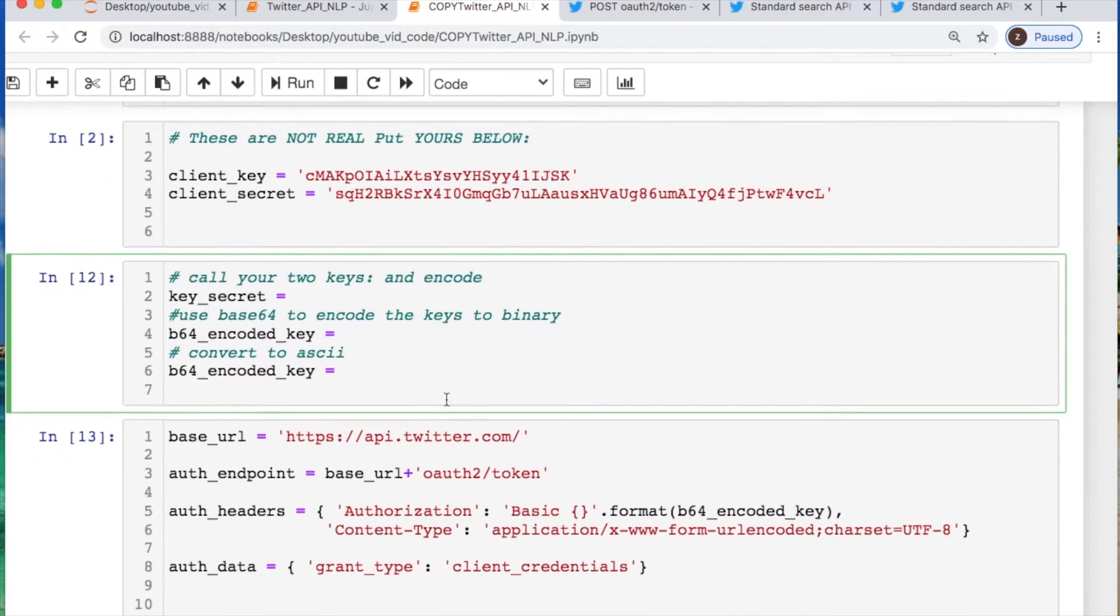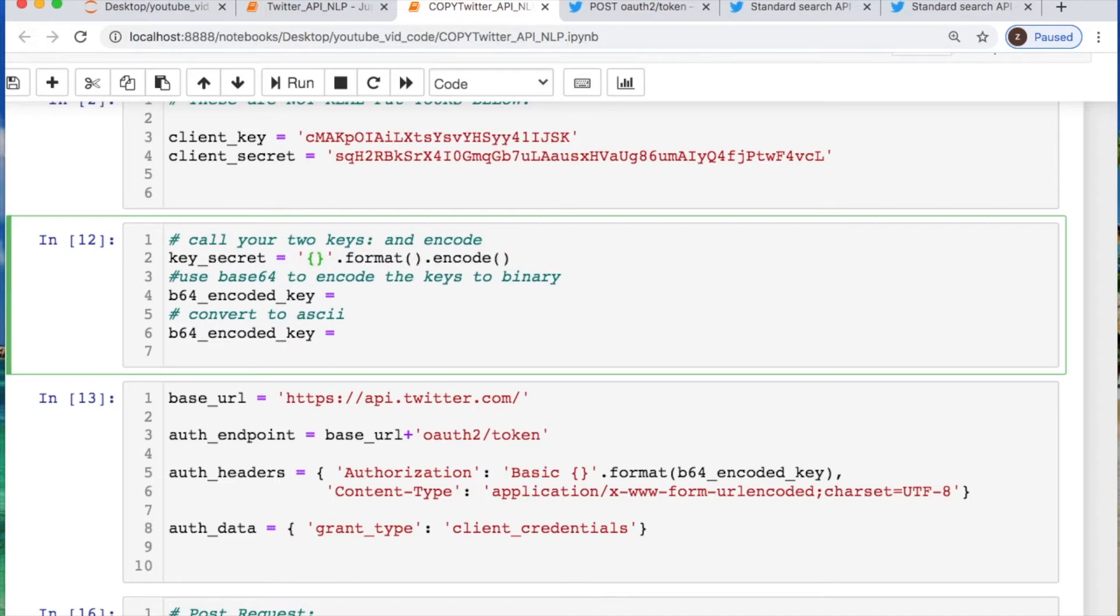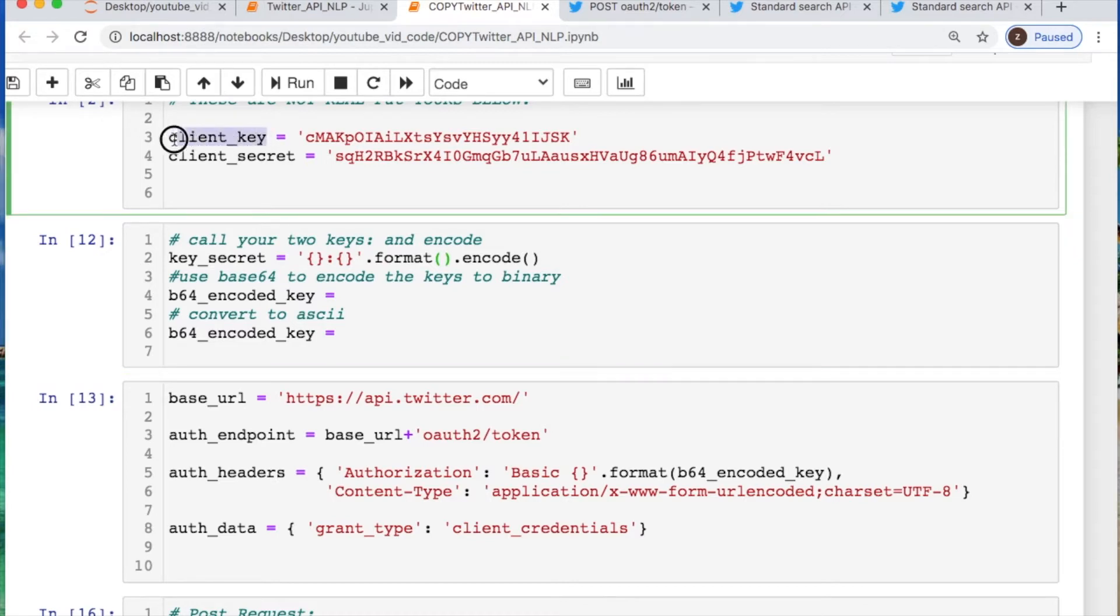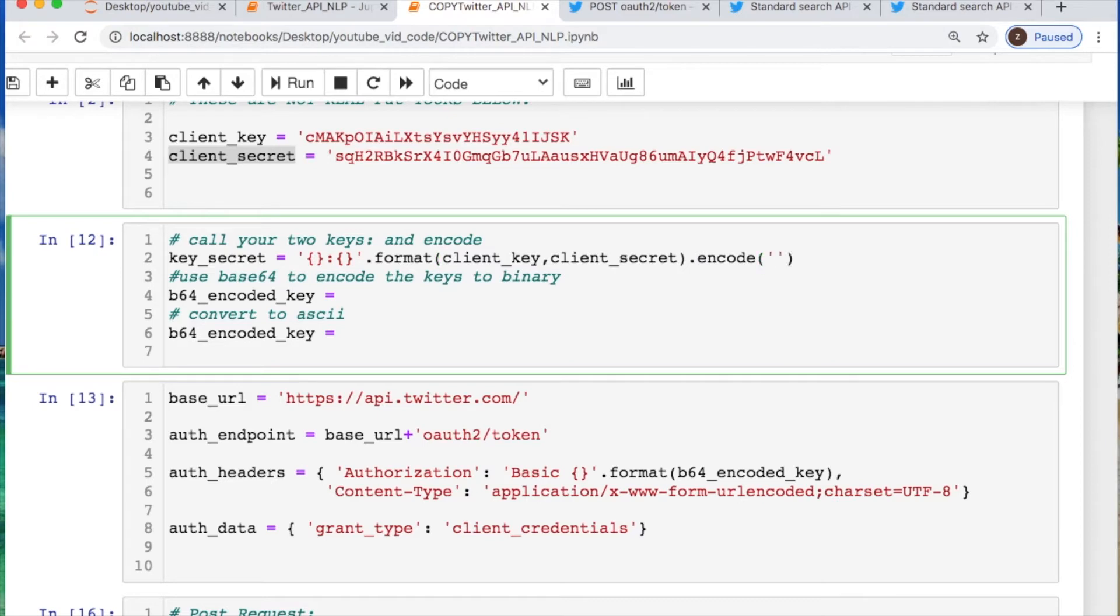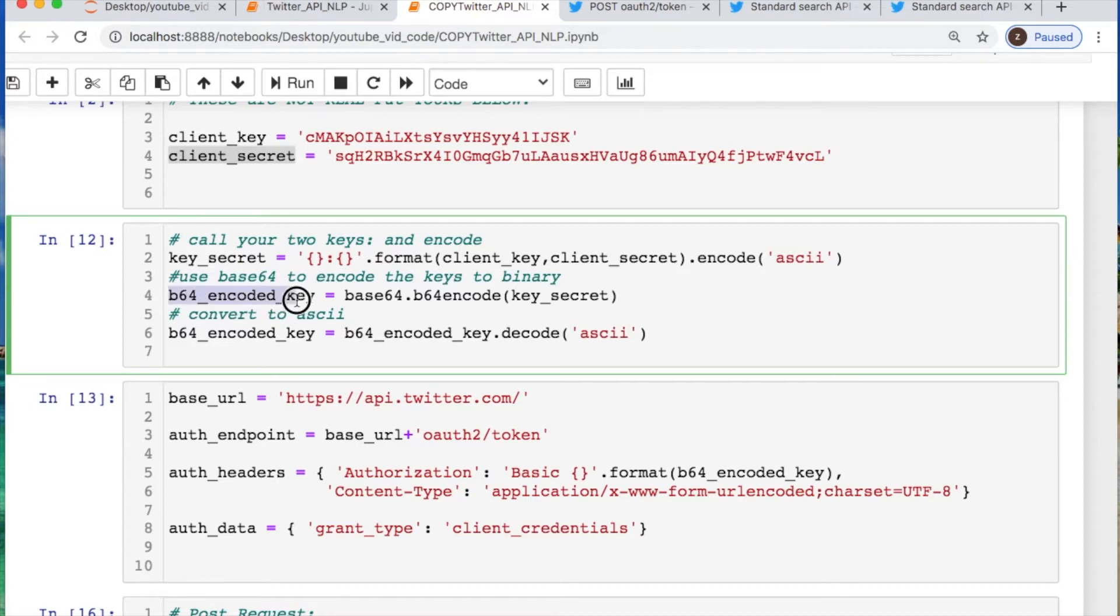After you do that, we need to actually do some encoding for the credentials so we can use them. So let's do some string formatting. Take in each one of the keys, the client and the secret keys. We just cut and paste the names of those in and we do some encoding in terms of ASCII, and then we need to do some base64 encoding. So I do base64.b64_encode and we're going to call the secret key that we just did. And we need to do a decode back to ASCII. So you're converting this into binary and then formatting this into ASCII.